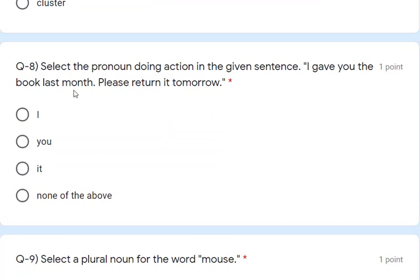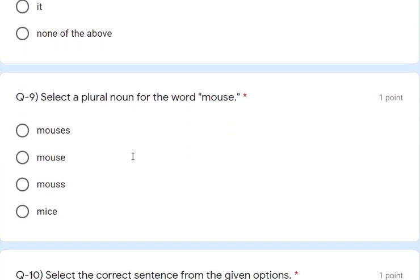Question 8: select the pronoun doing the action in the given sentence — 'I gave you the book last one, please return it tomorrow.' 'It' is also a pronoun but it receives the action. 'I' is giving the action — giving the book — so 'I' is the correct answer. Question 9: select the plural noun for the word 'mouse' — that is 'mice'. Mice is the correct answer.